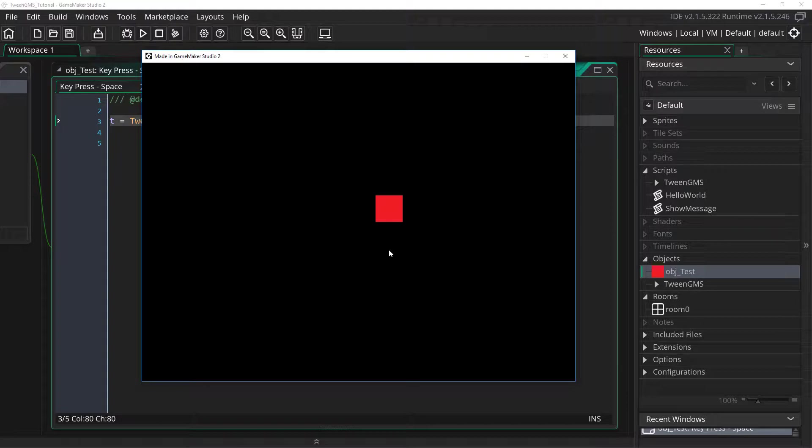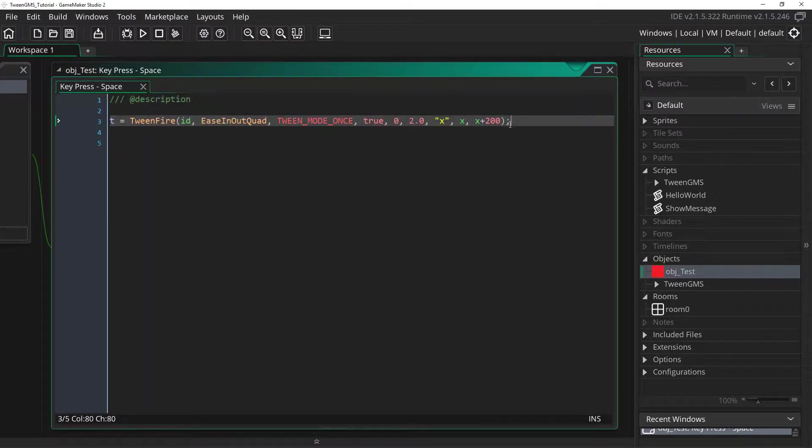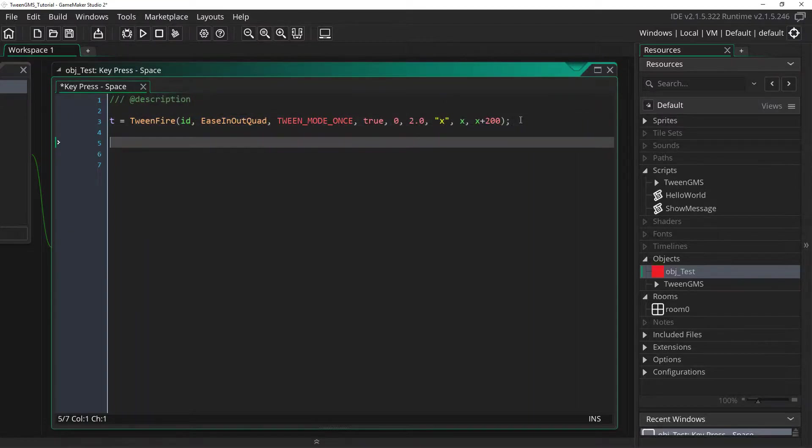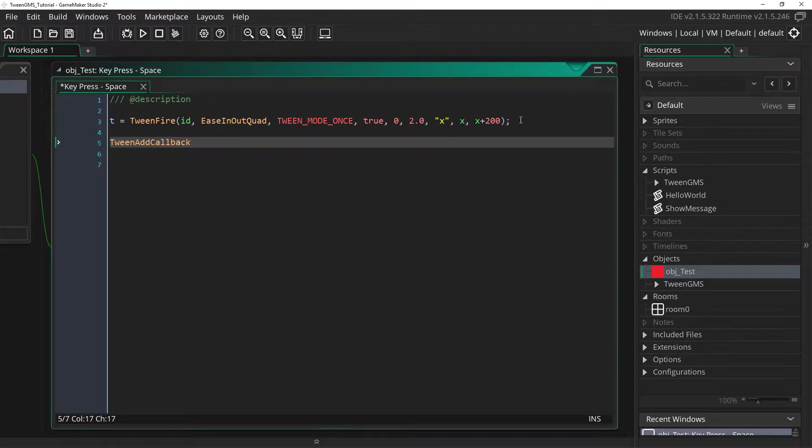In order to do that we're going to have to use a script called tween add callback. So let's go back to our press space event and below this fire tween we are going to call the script tween add callback.